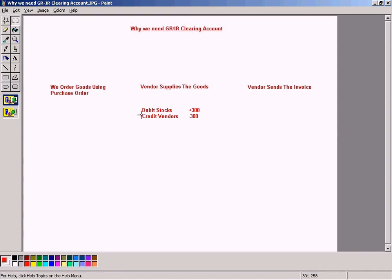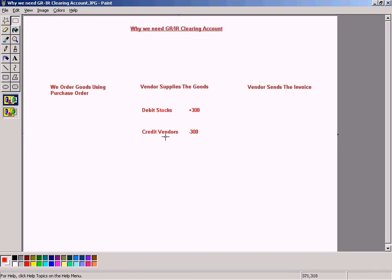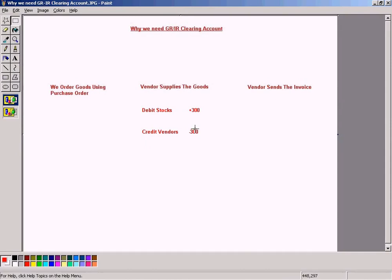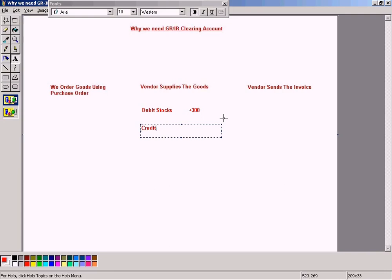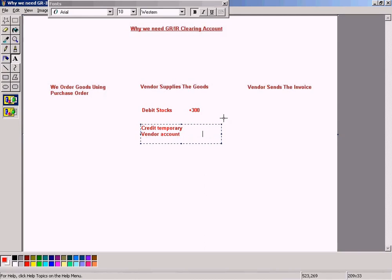So we need to split this into two stages. One is we credit a temporary vendor account, just to create a situation whereby we can understand that based on the values in the temporary vendor account, we will know that the invoices have not been sent for whatever value that is in the temporary account. So in other words, let me change this to credit a temporary vendor account with 300.